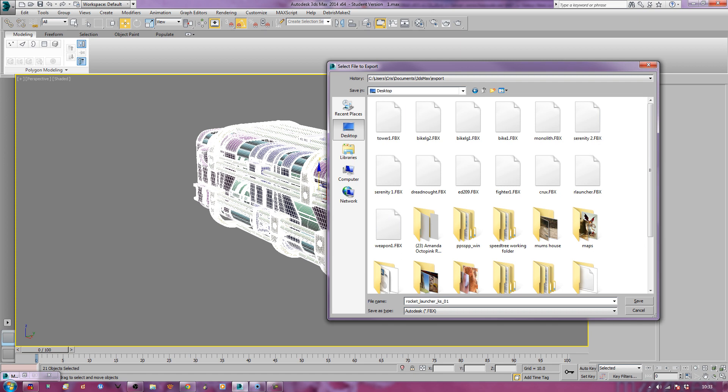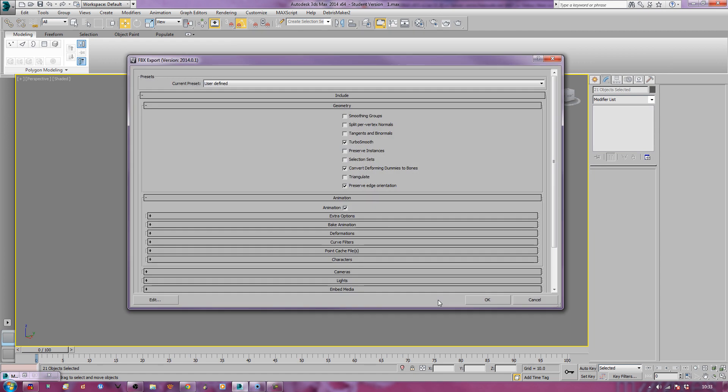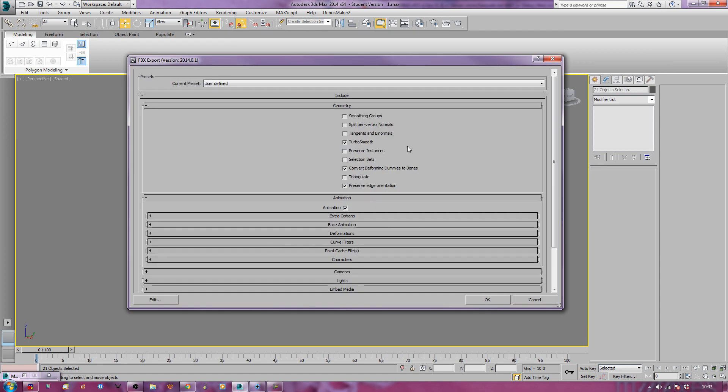Now what I'm going to do is, I'll keep Turbo smooth, I'm going to convert, I'm going to Preserve Edge Orientation, and that's about it.